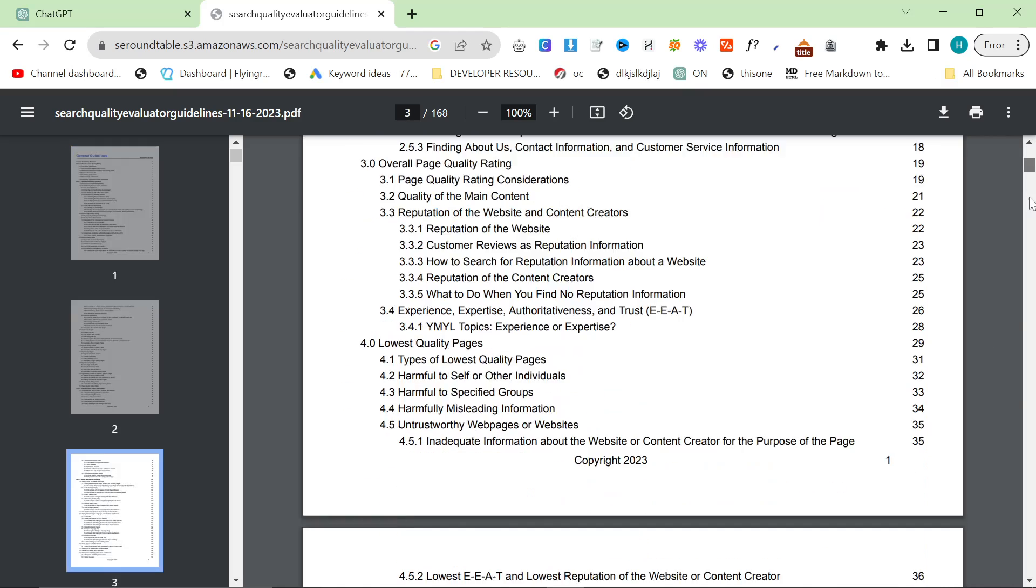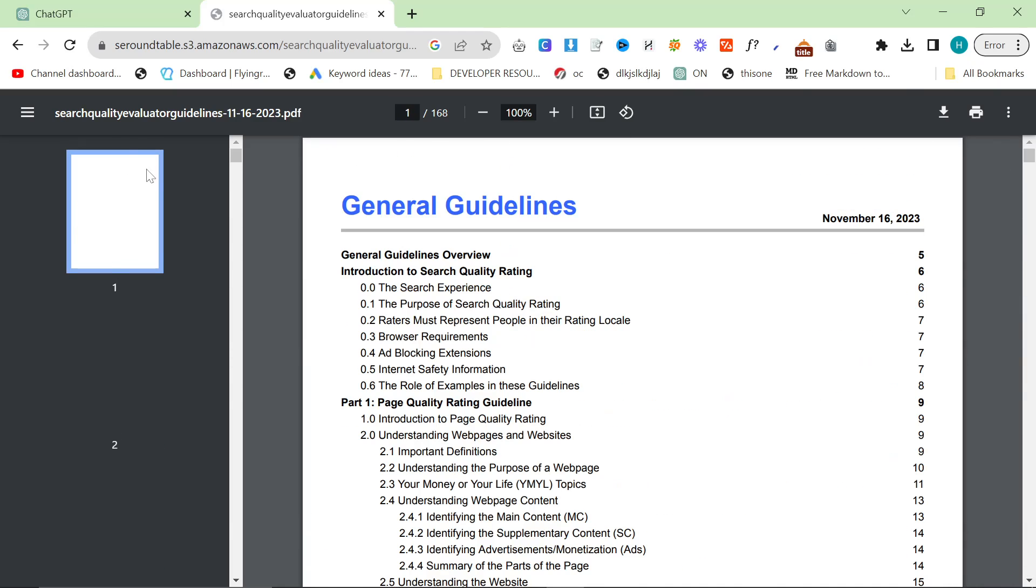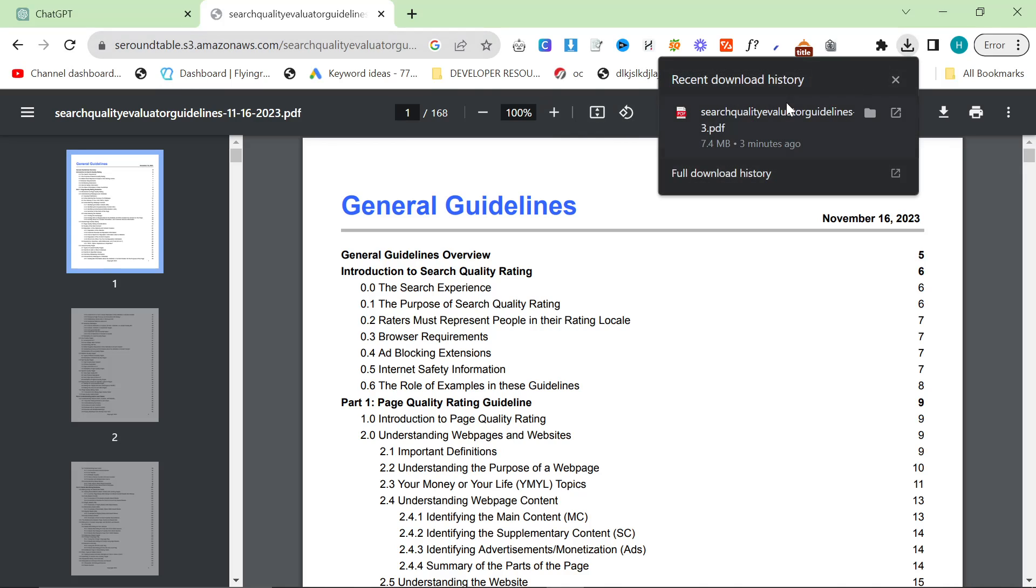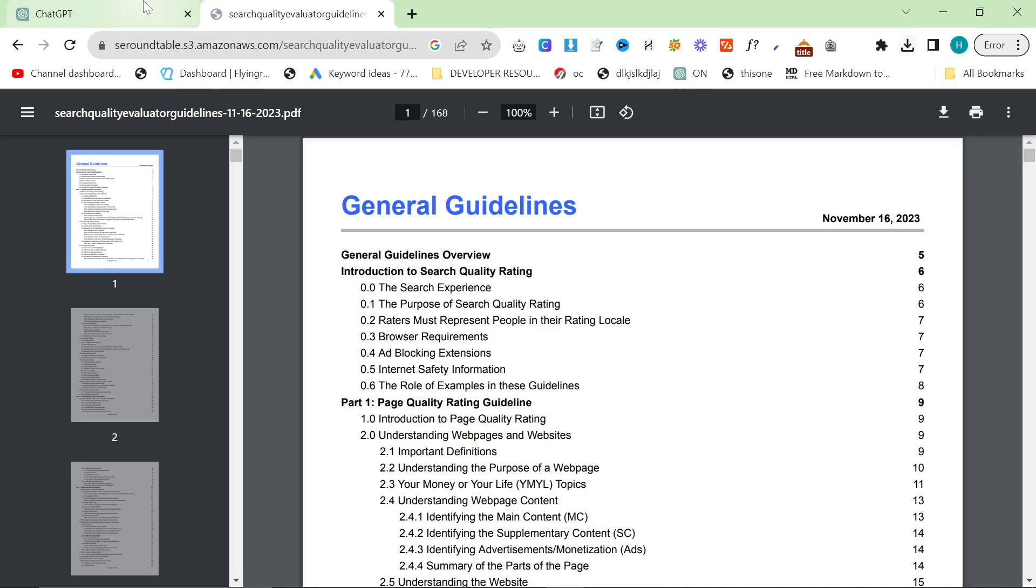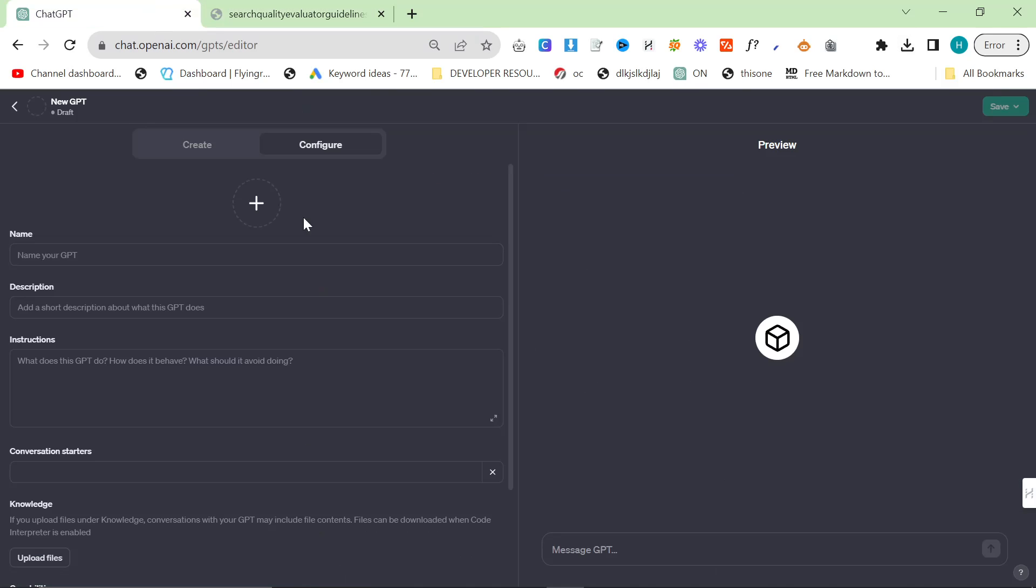So we're going to be doing an example here. We're going to be using the search quality evaluator guidelines for the 16th of November, 2023. I already have this downloaded and what we're going to do is press create a GPT here.